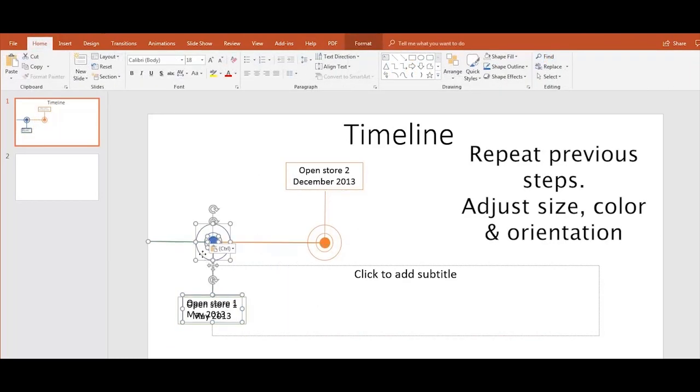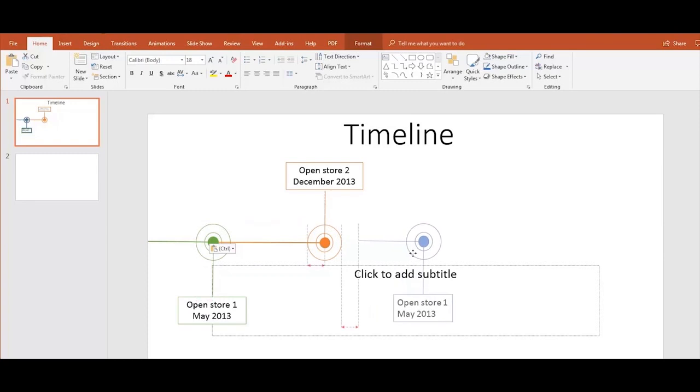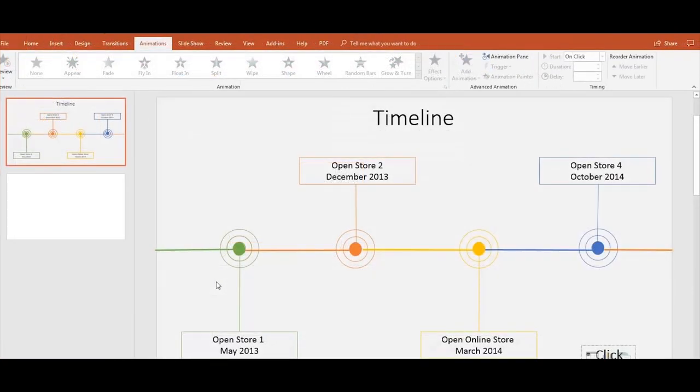Now that our timeline looks ready, let's add animation. First, select the shape.